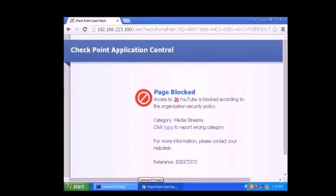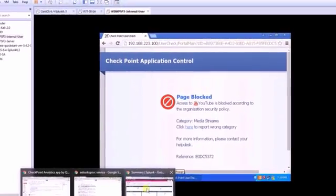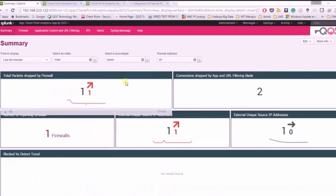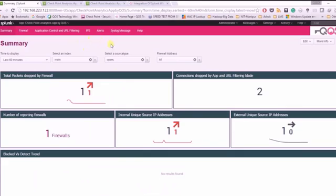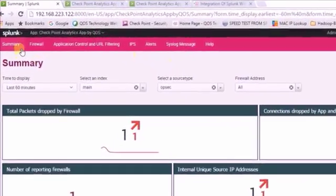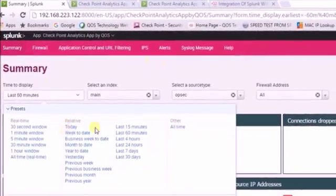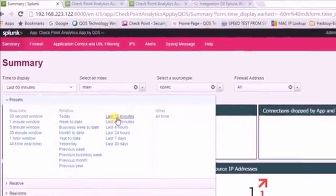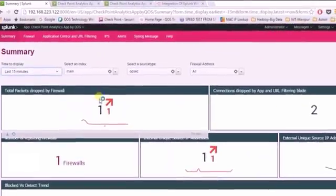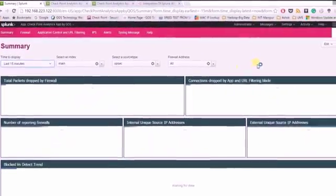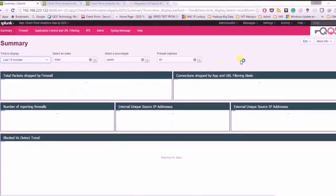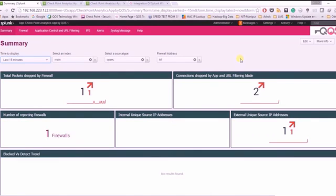You can see the packets are getting dropped, or you can check in Splunk where the packets are getting dropped properly. You can change the timing like last 15 minutes and this app will automatically adjust. In the last two minutes, you can see there are two packet drops.